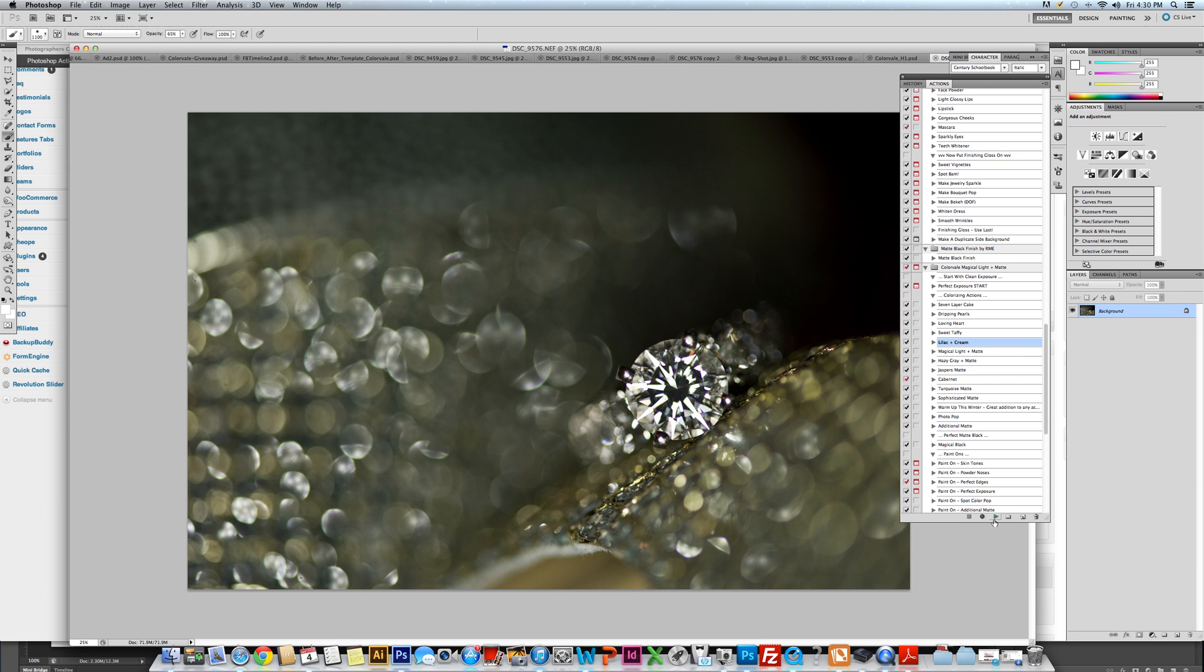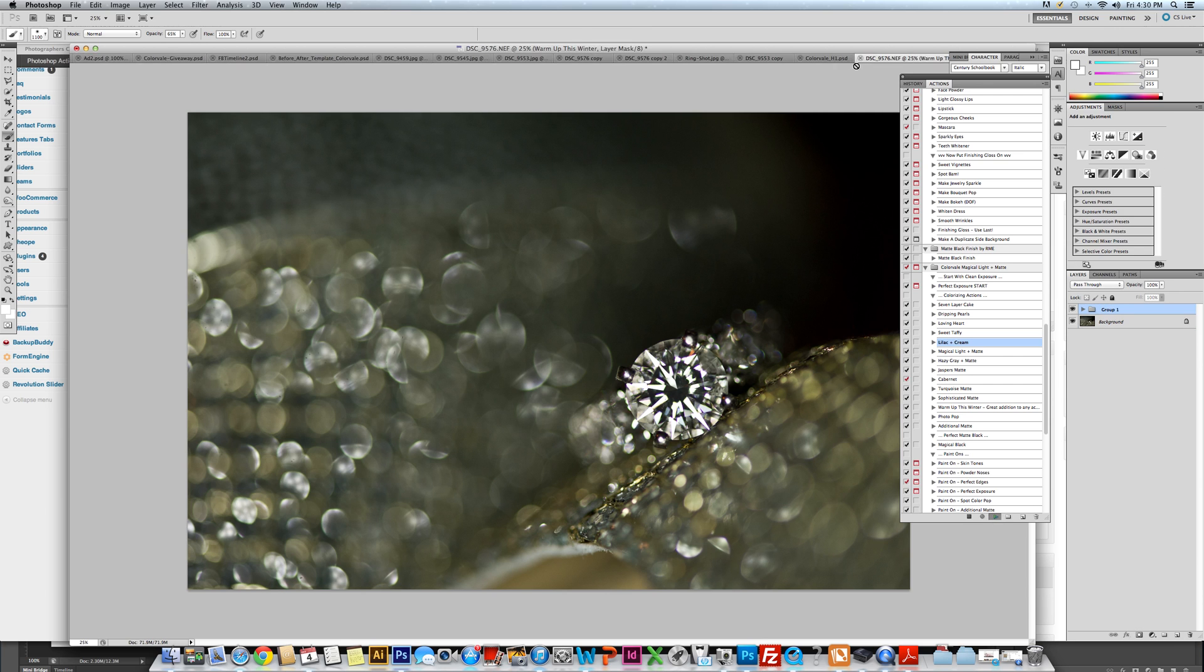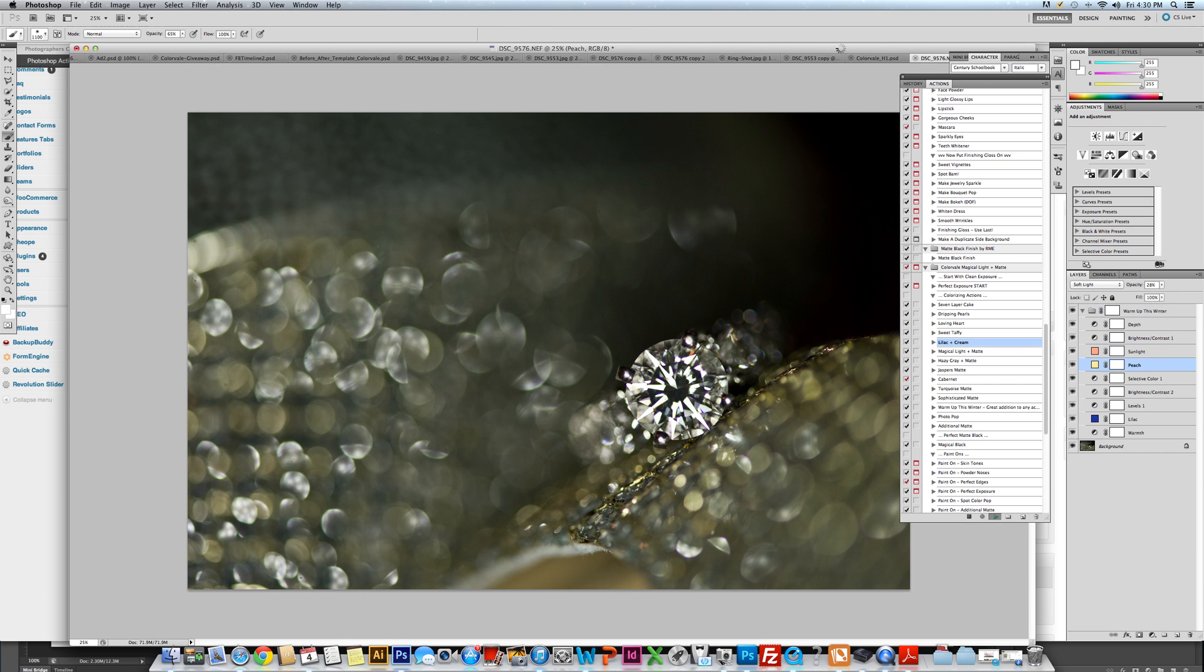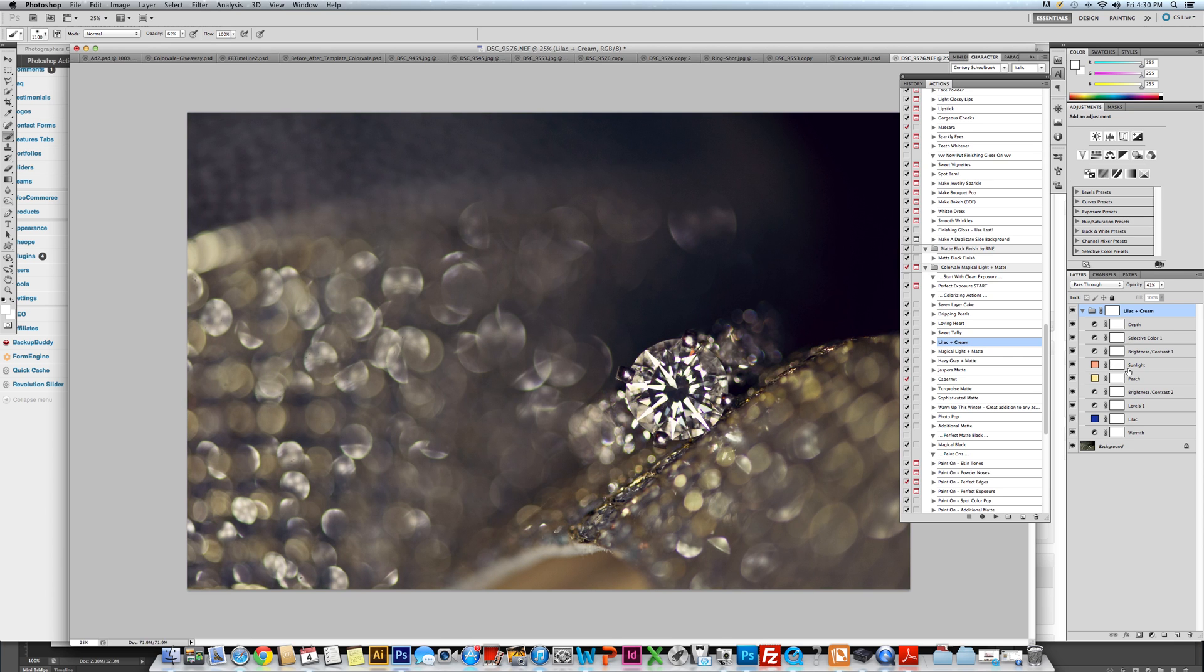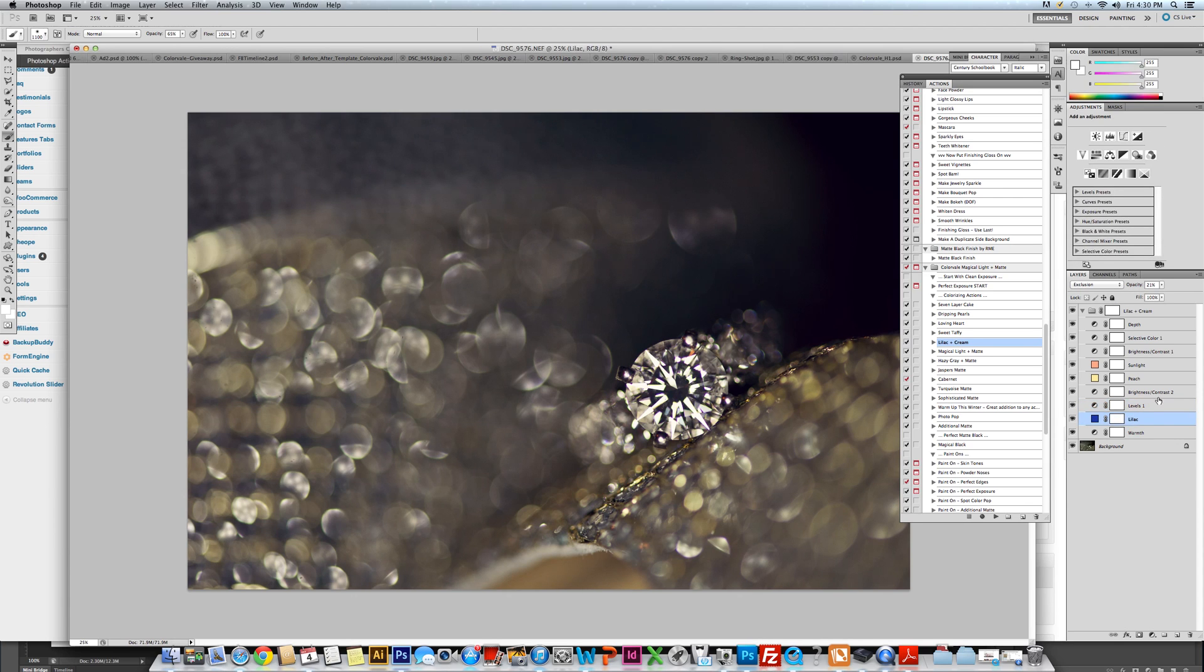I'm going to quickly colorize this photograph because it does have some green tones to it. I could have made some adjustments in raw, but I knew that I loved this action, lilac and cream from the Magical Light. I like to do on gold glitter. We're going to just change a few little things here. I am going to take my levels and turn them down a little bit. I am going to go into the lilac, turn that down a little bit.